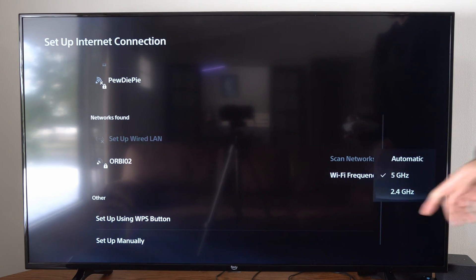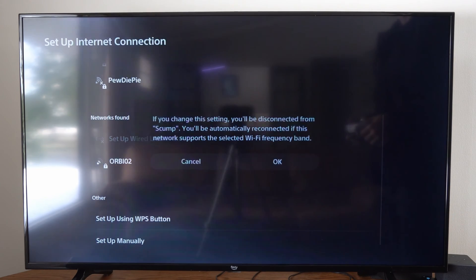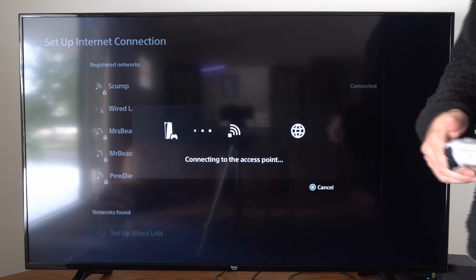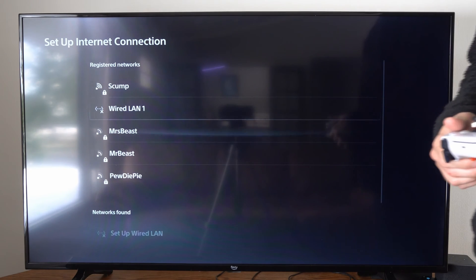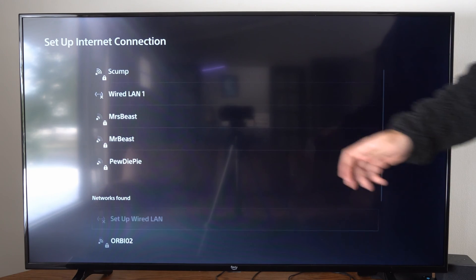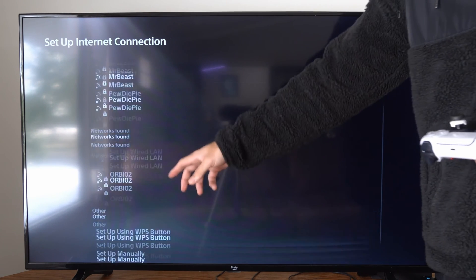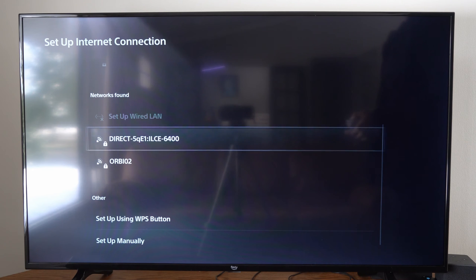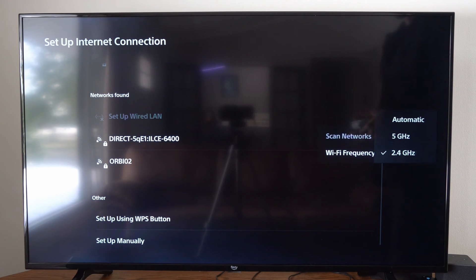Then I can go back over here, and I can switch to 2.4 GHz, and go to OK, and then Networks, under Networks Found, that are 2.4 GHz will only appear.